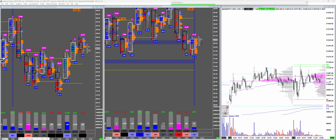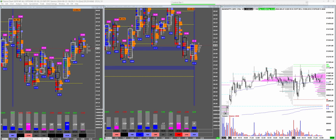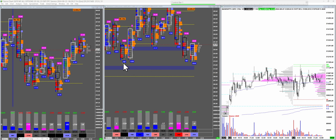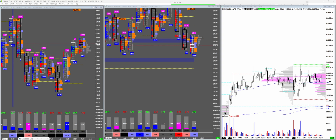One more thing — the disclaimer: this video is just for educational purposes. If you want to take a trade or invest your money, do consult your financial advisor. We're all adults here and should act like it.